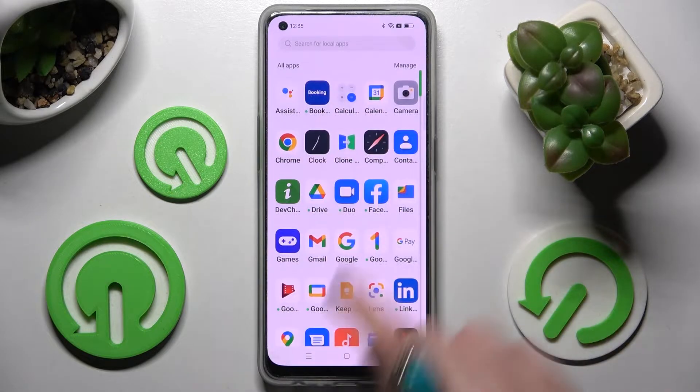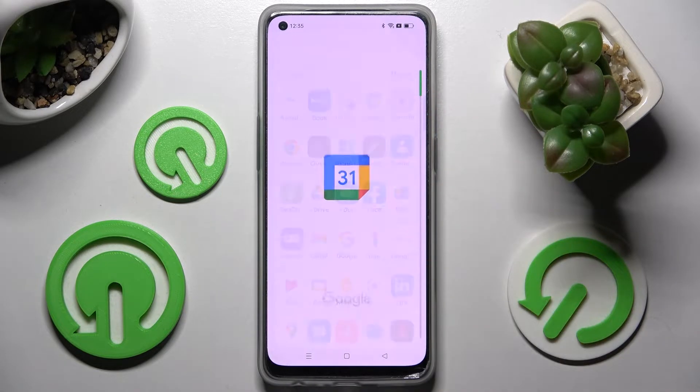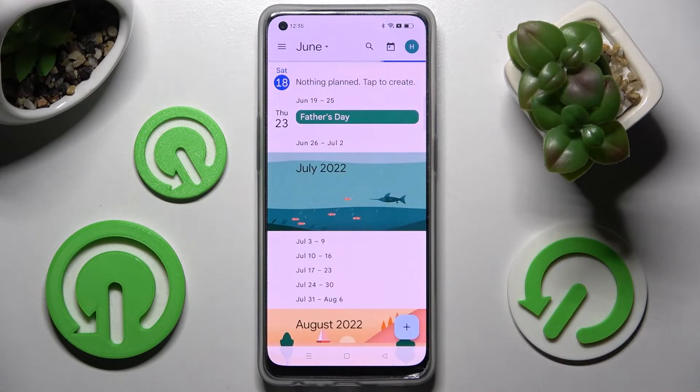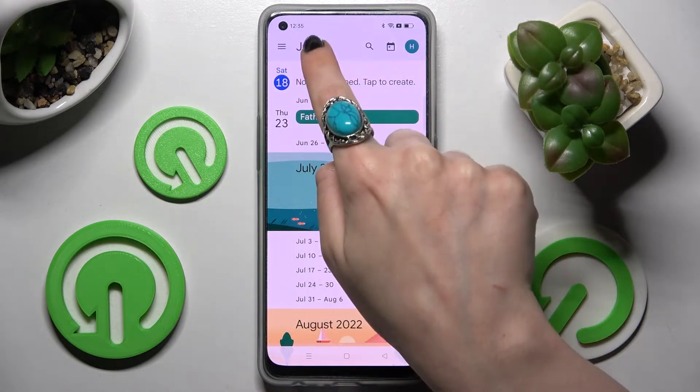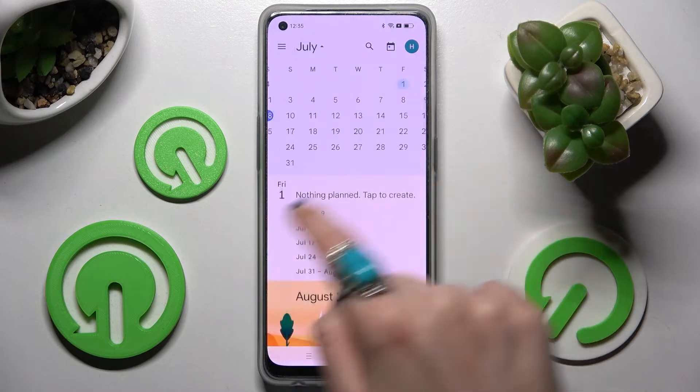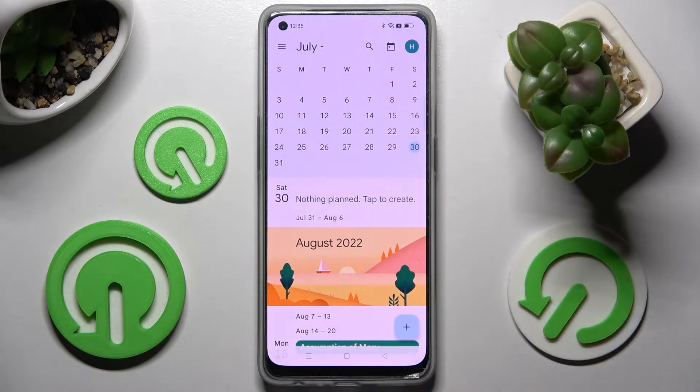You need to start by choosing Calendar. Now tap on the month above and pick a date.